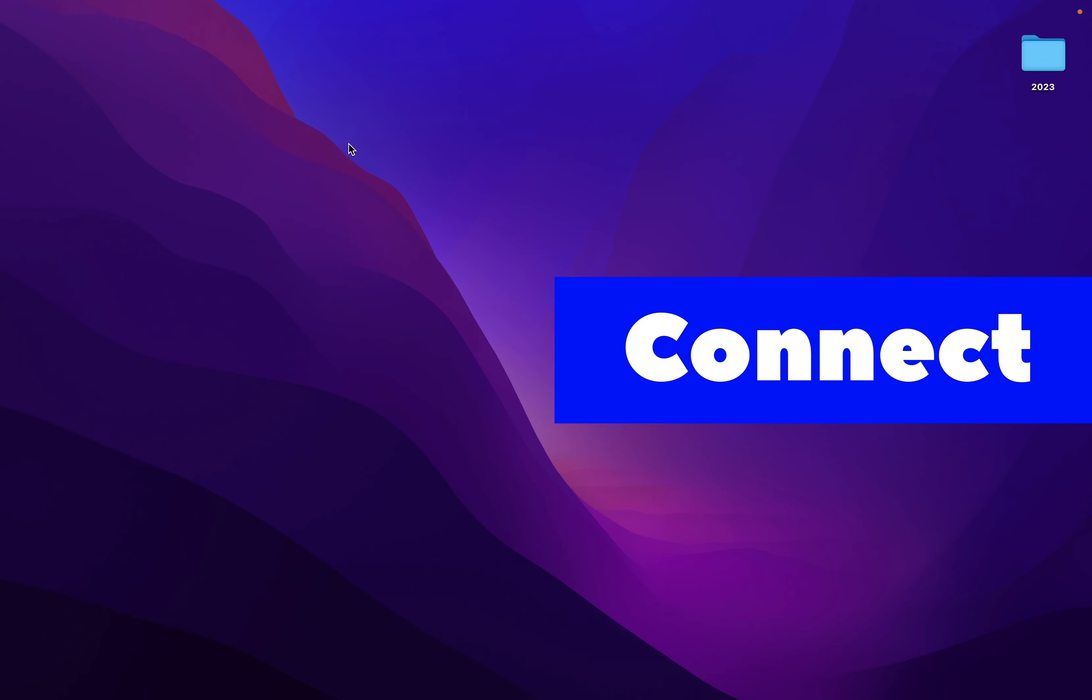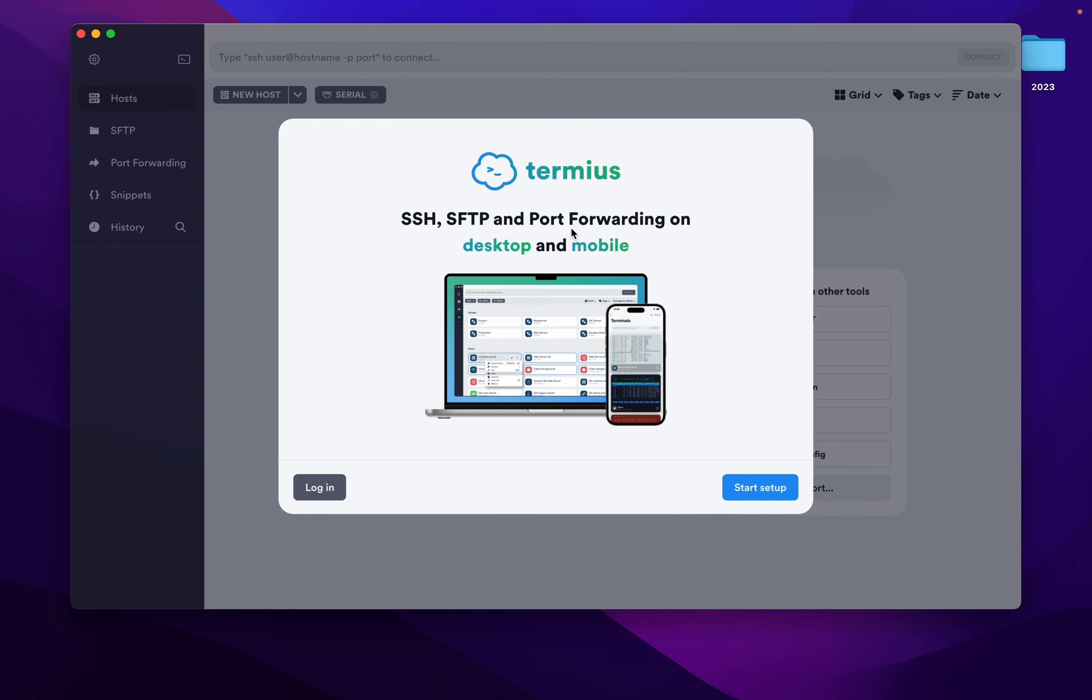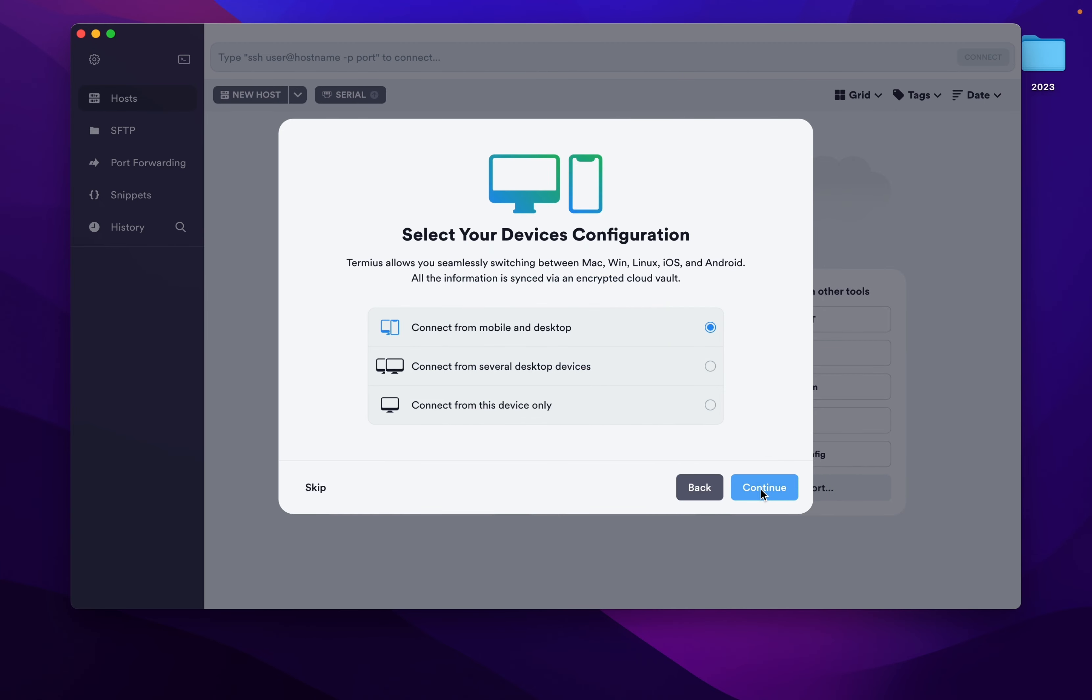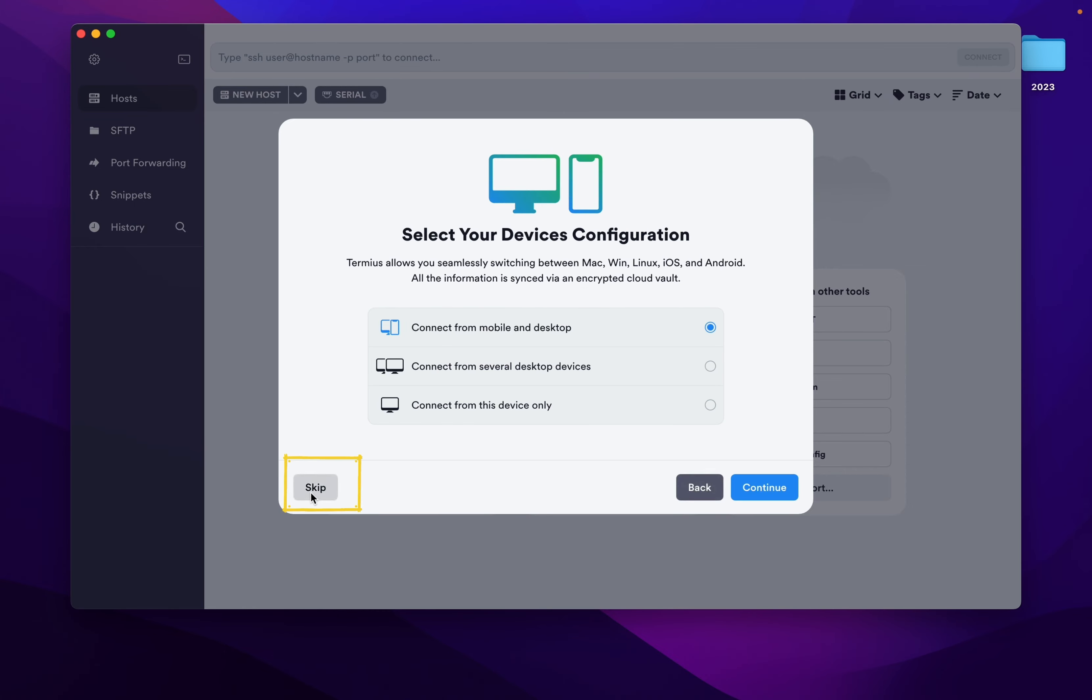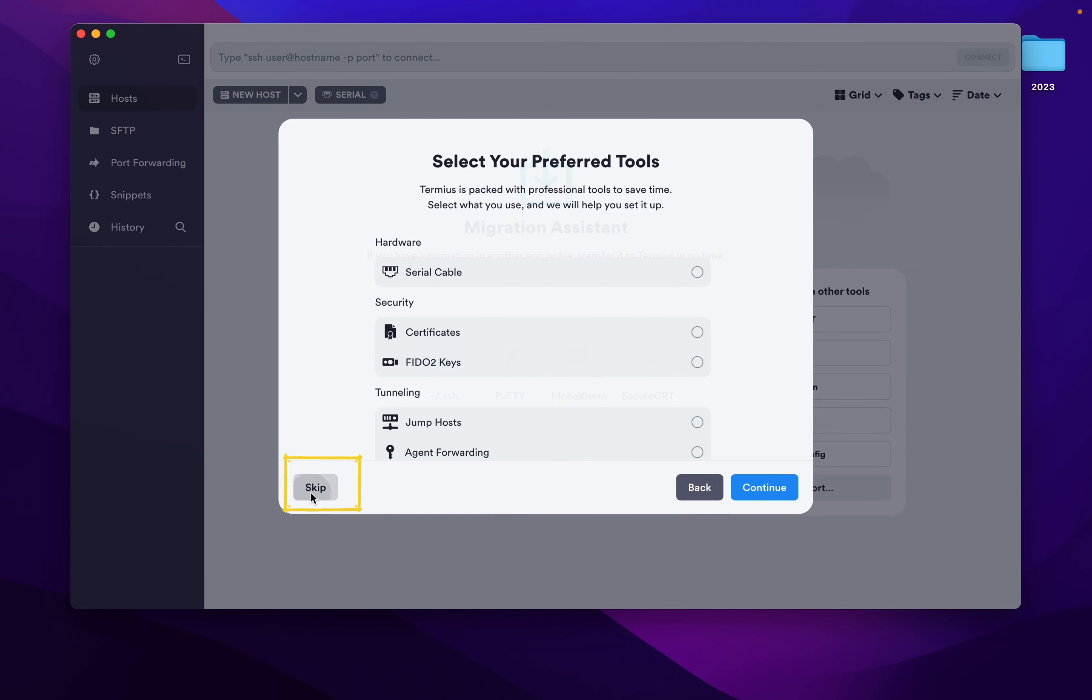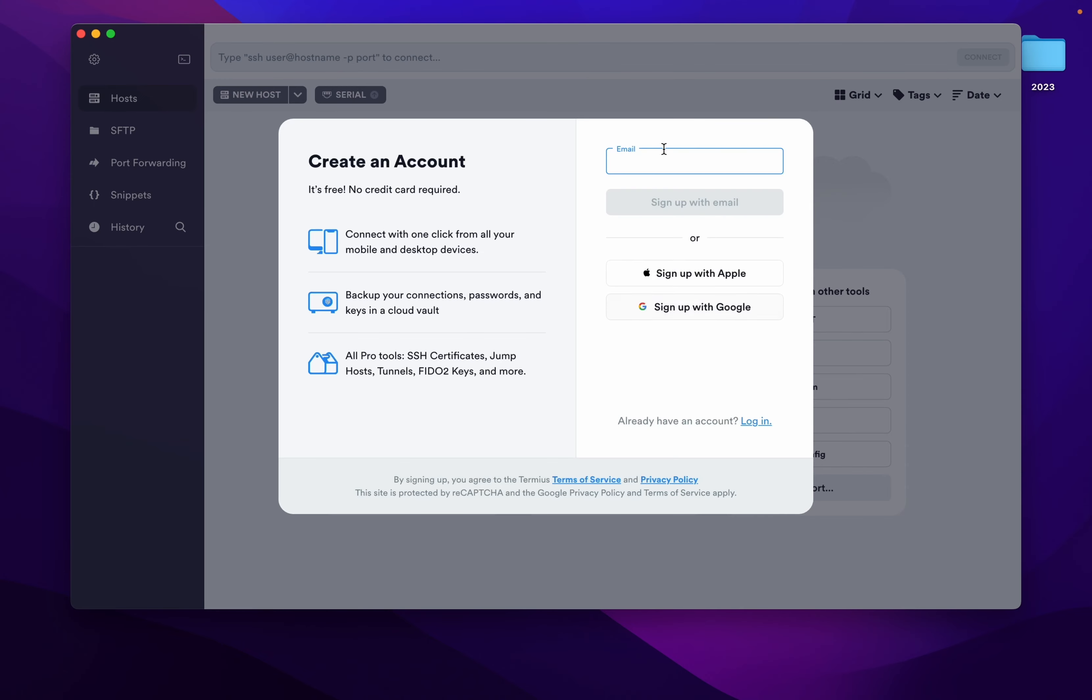Let's click on start setup. In this, I'm doing skip, skip, skip because we don't have any Putty, Mobile, Xterm to import. Now click on continue.